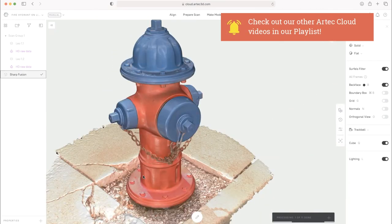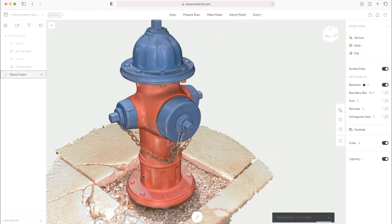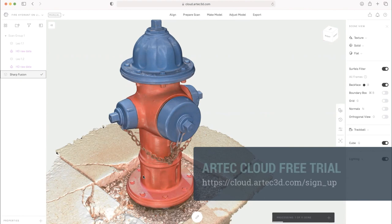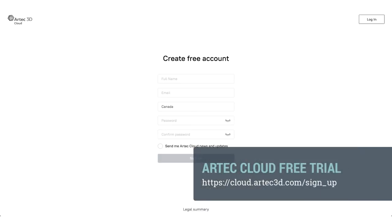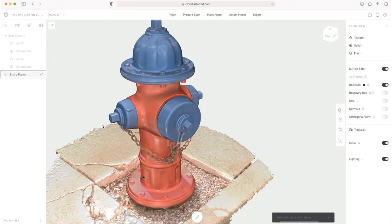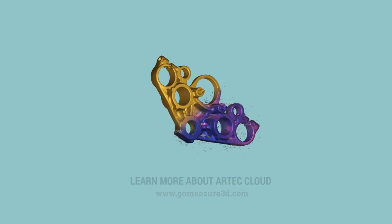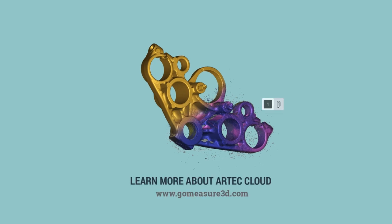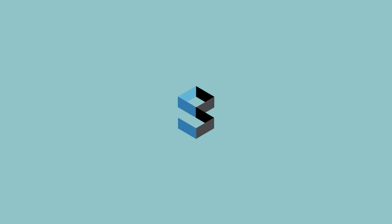Yep. And we encourage everybody to try this. There is a free trial available on Artec Cloud's website. You can register with an email address and start it today. Thank you very much for taking a look at this video. And we'll have more coming out on Artec Cloud shortly.